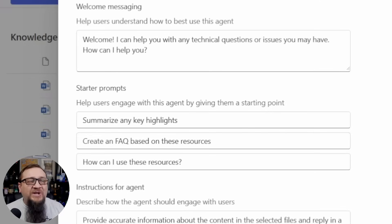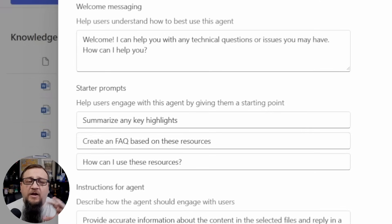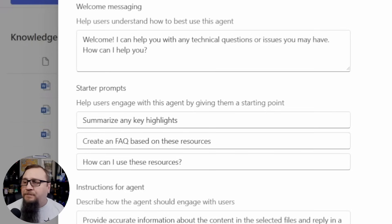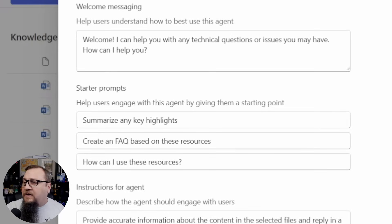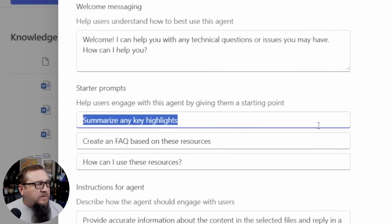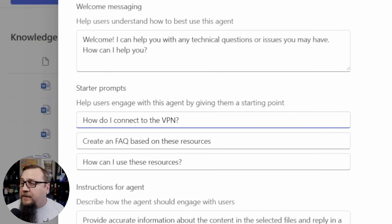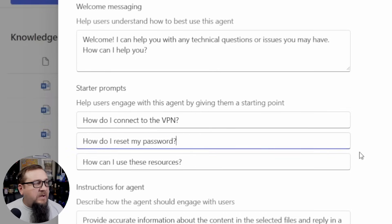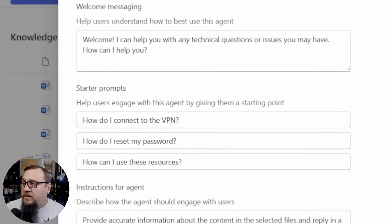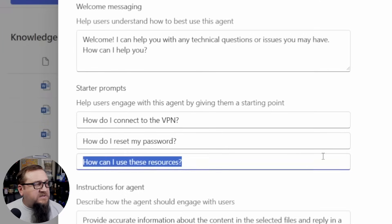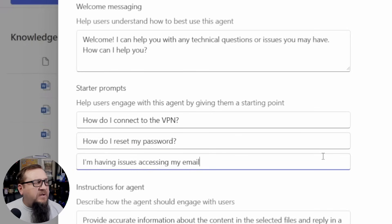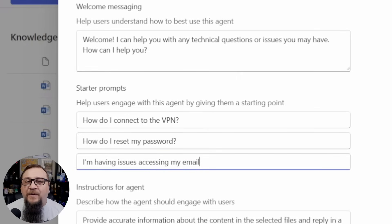We want to change all this because these are generic starter prompts and it comes with all the agents and we need something a little bit more precise. So I'm going to copy in a few that I've got ready to go. How do I connect with the VPN? How do I reset my password? And something that's not quite a question: I'm having issues accessing my email.